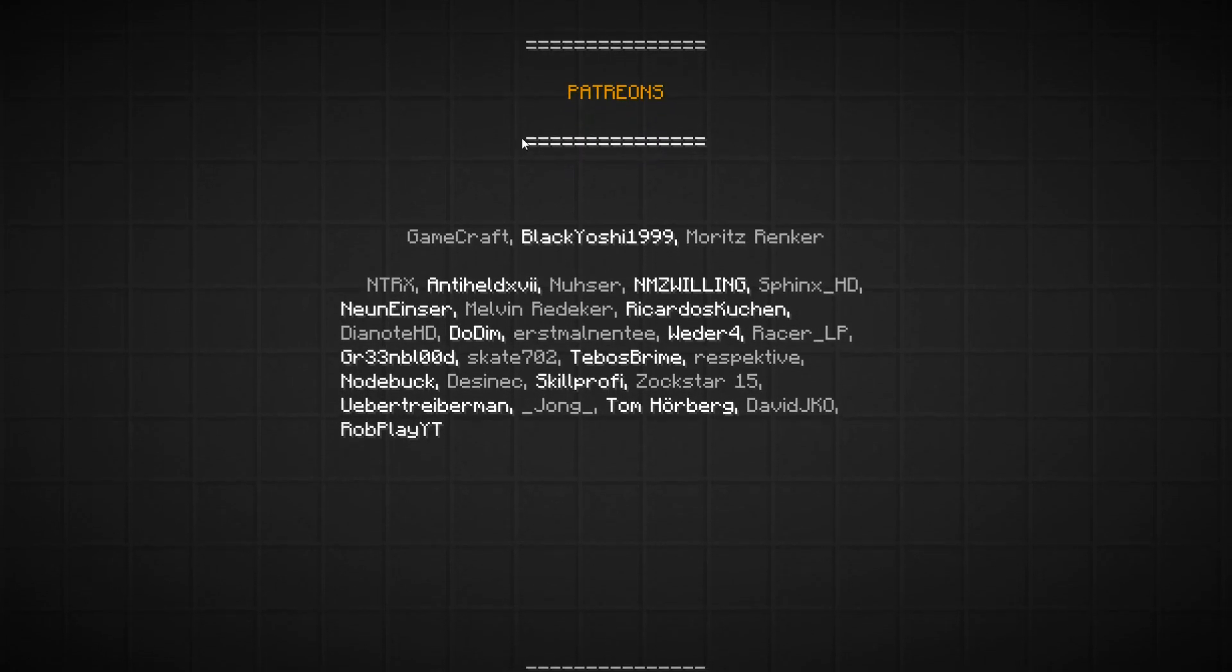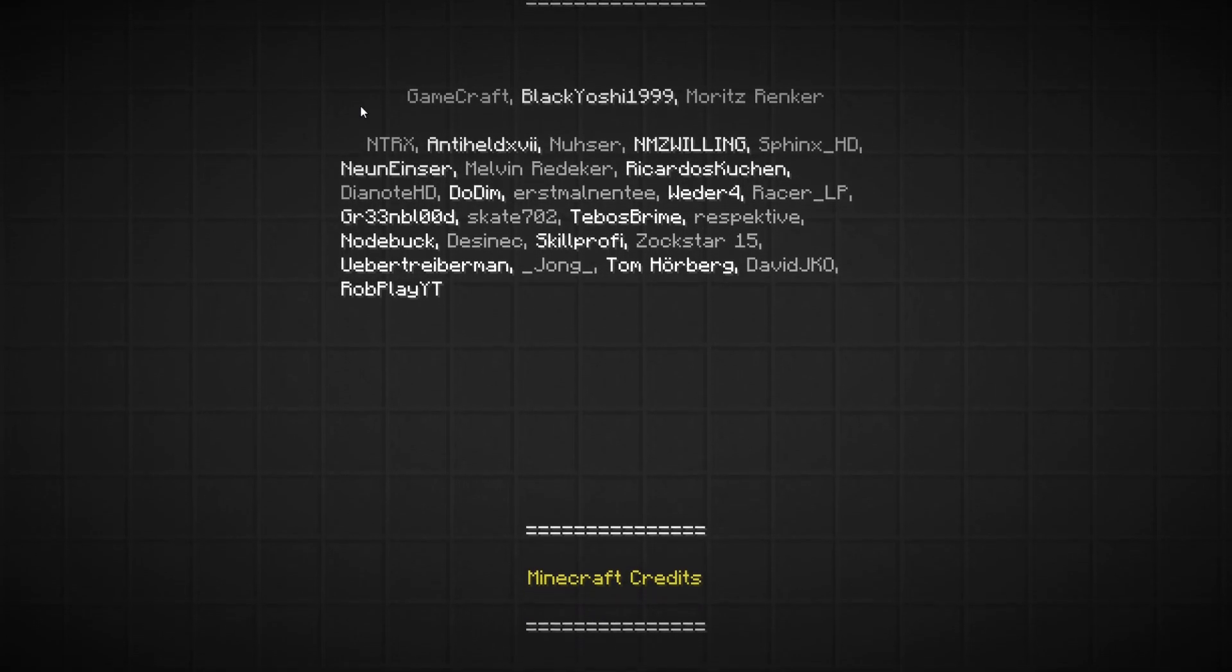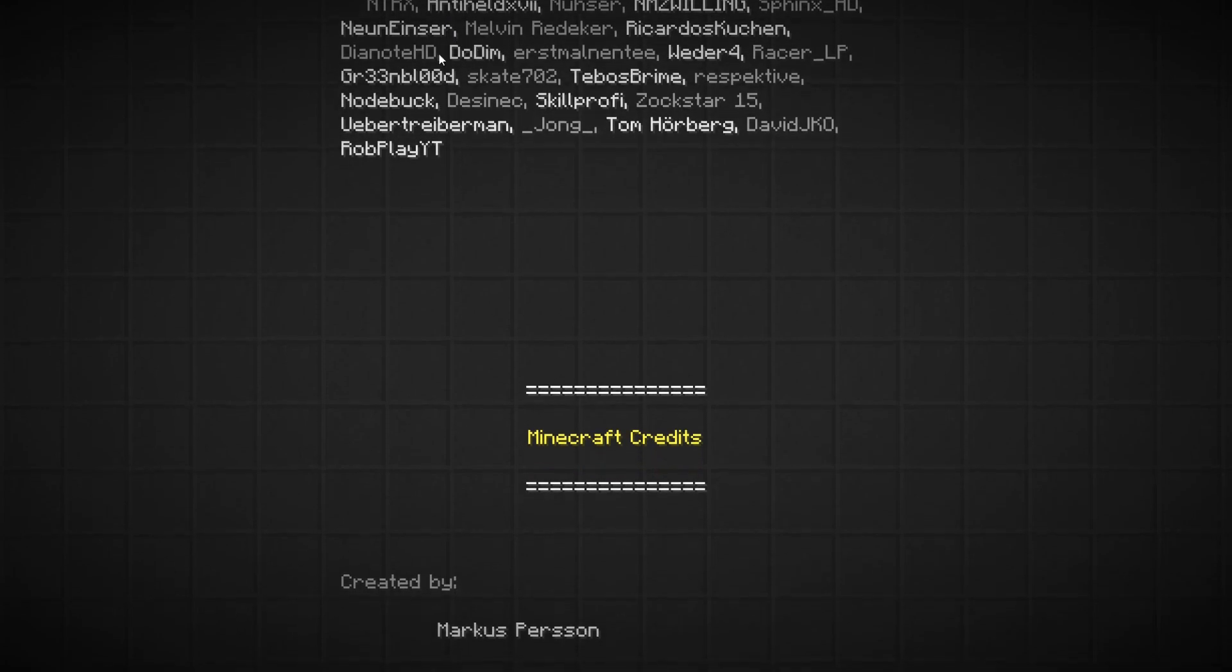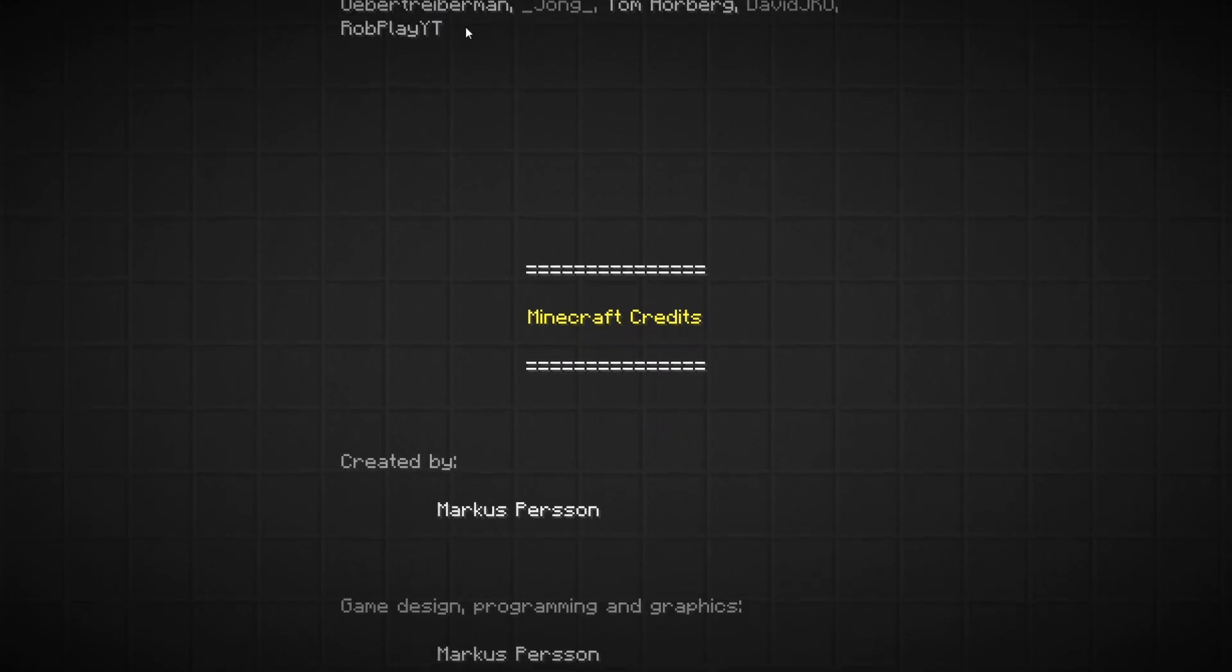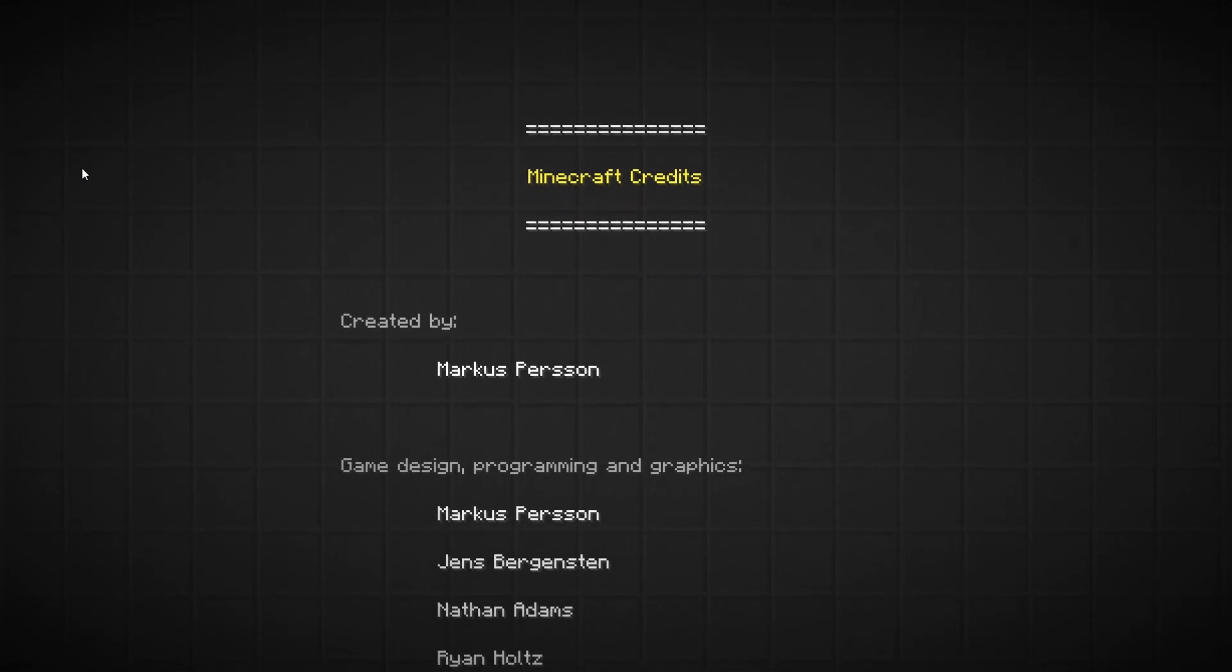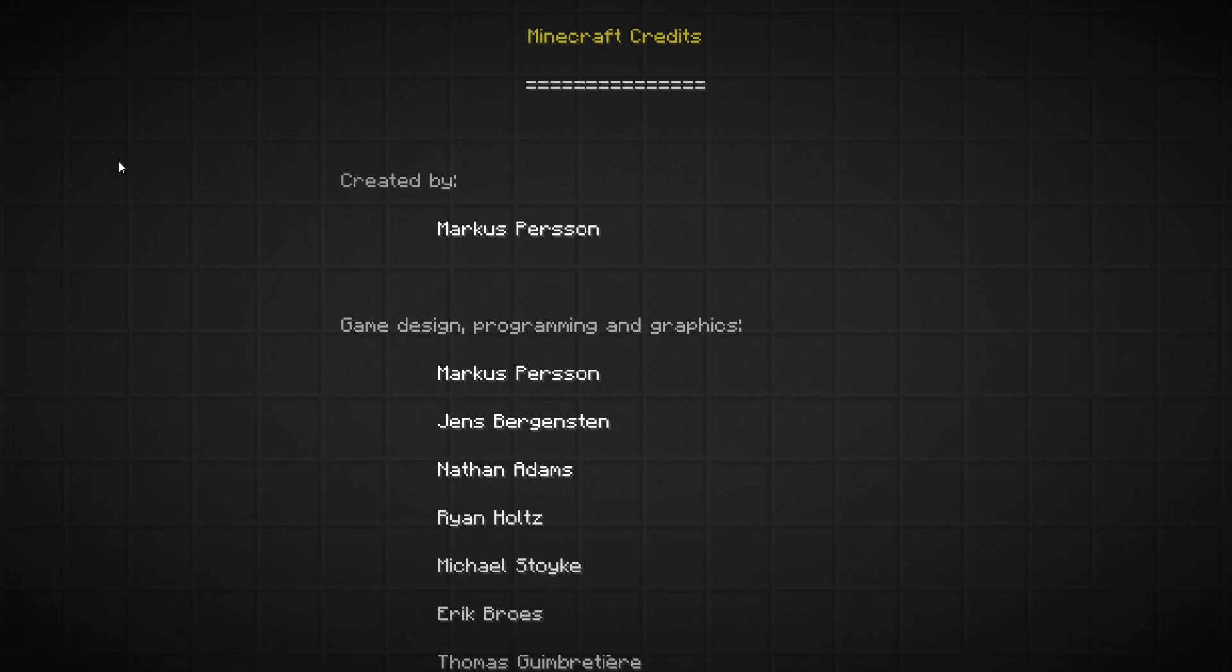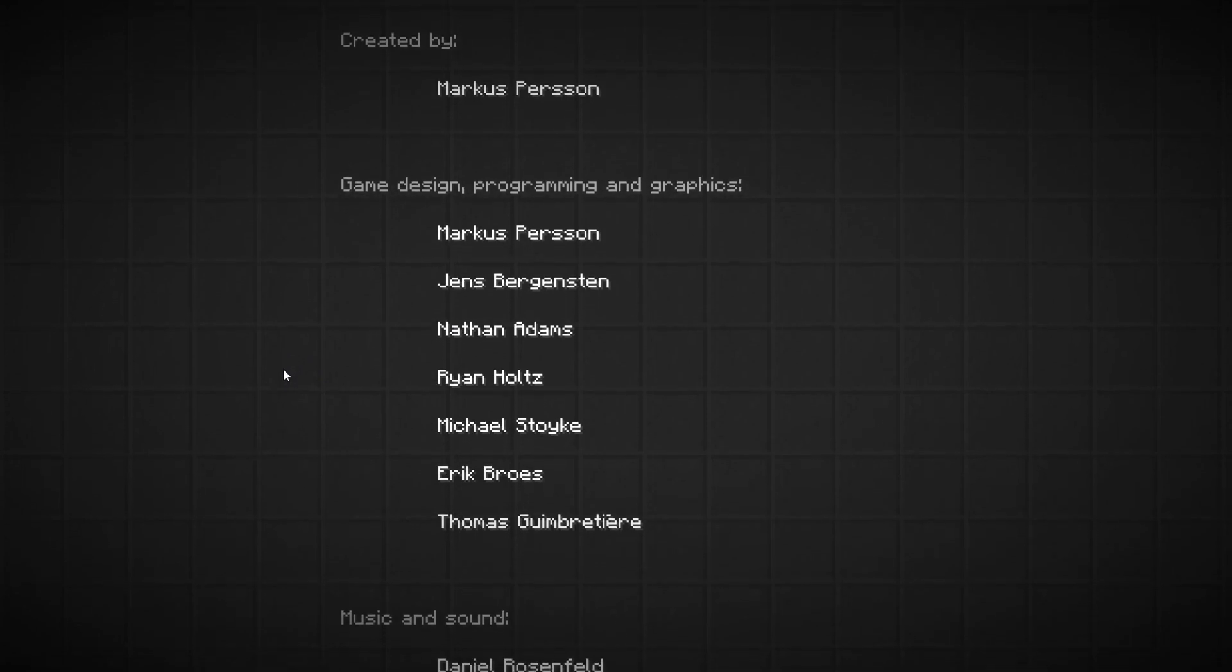Music and sound effects, Sir Smile X. Room decoration and building, for some reason that's in English. Famo, Floricator who didn't want to build a room for the 10th time, Raga, Reini, Naked Boy, Sergius, Termi or Tremi, and Patreons. Yeah, there's a Patreon that basically funds this map, so go check that out. GameCraft, BlackYoshi1999, Moritz Renker, NTRX, AntiHeld, Nusher, NM Zwillings, Sphinx, 9-1 and Melvin Redack. It's too fast, or I started too late again.